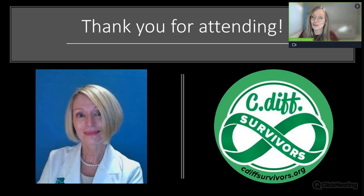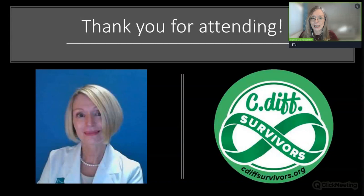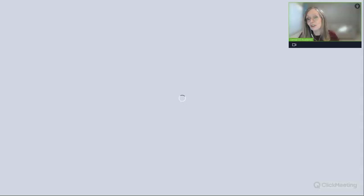Thank you all for attending. I am a C. difficile survivor, and I believe wholeheartedly that we need to change the manner of disinfecting our surfaces in dental practices and consider using hypochlorous acid. It's cost-effective, it kills all pathogens of concern, it is safe on all surfaces, and it's non-toxic. Any questions, you can reach me through the website. Thank you.